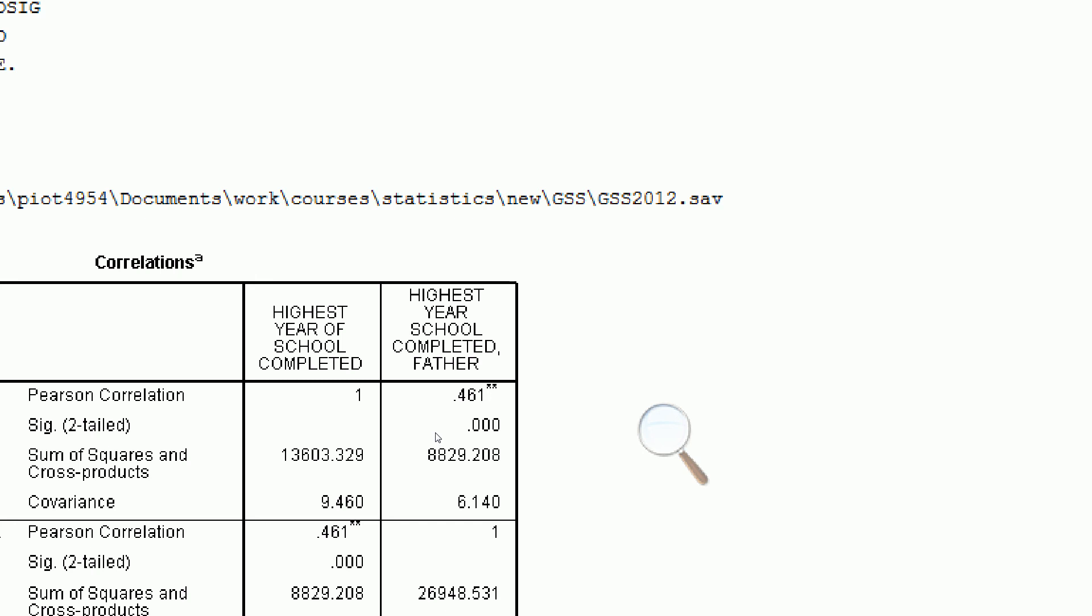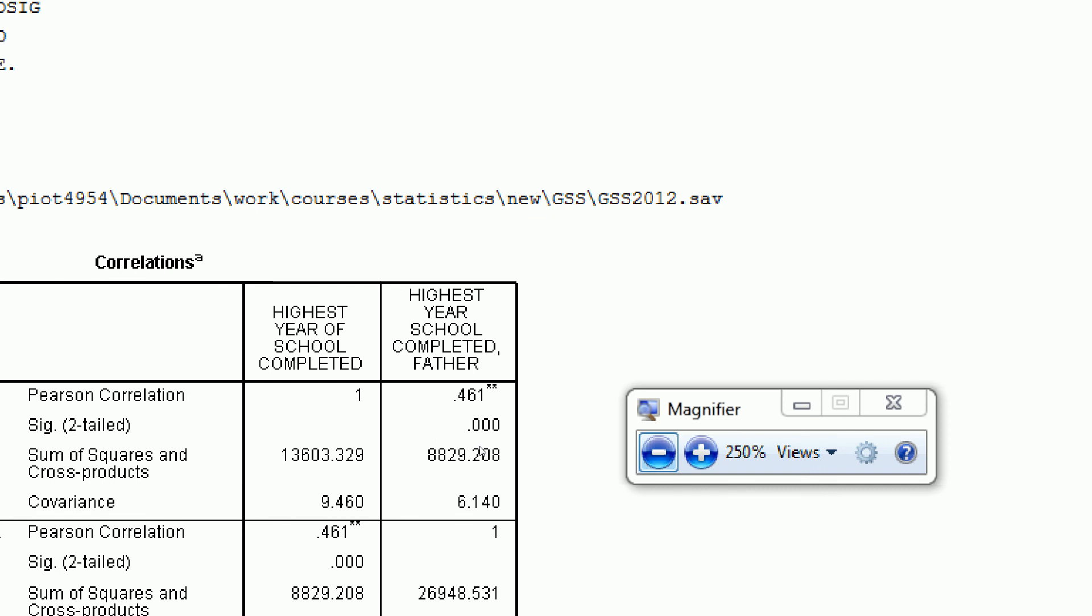That tells us we have a moderate to slightly weak relationship, although it's pretty much in the middle, so I would call this a moderate relationship. It's positive, meaning that as we increase Father's Education, we're also increasing respondent's education. That's exactly what we saw from the scatter diagram.